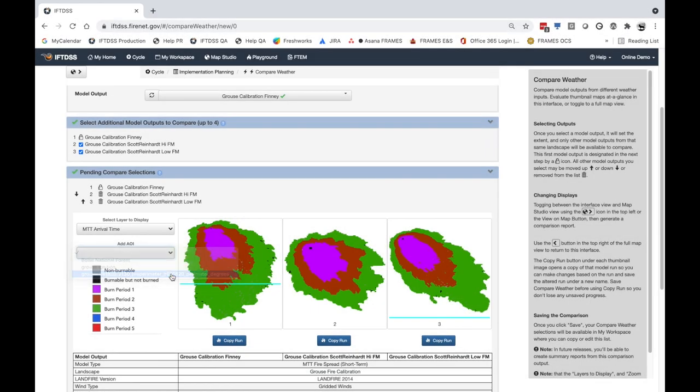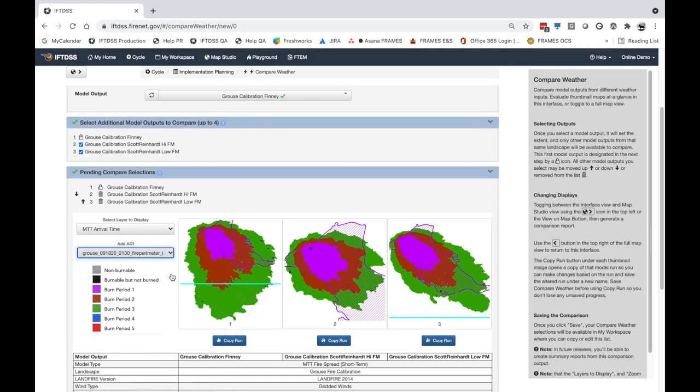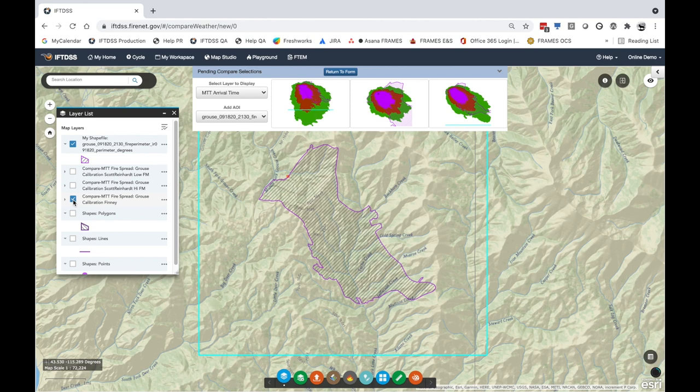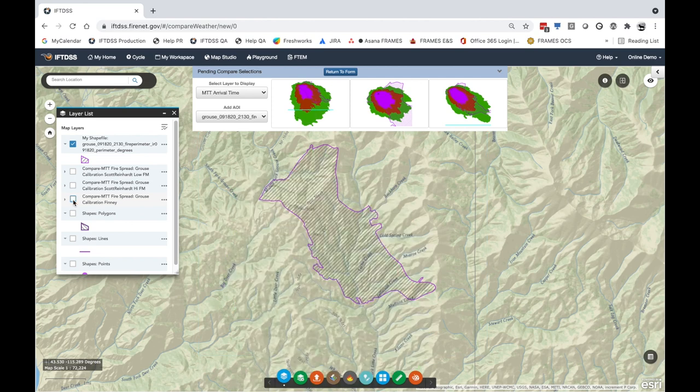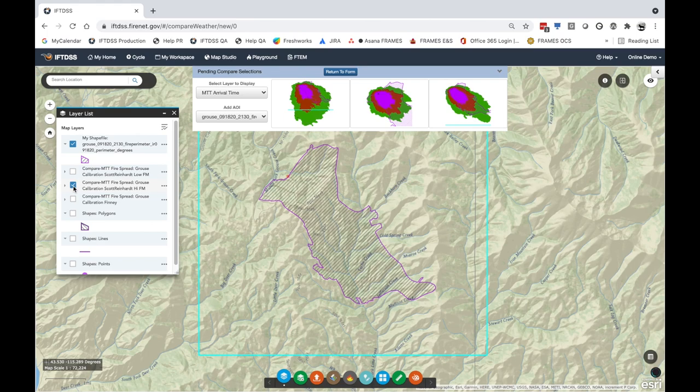Compare Weather can also be helpful in calibrating your models, as you change variables to approximate modeling results from a known fire event.